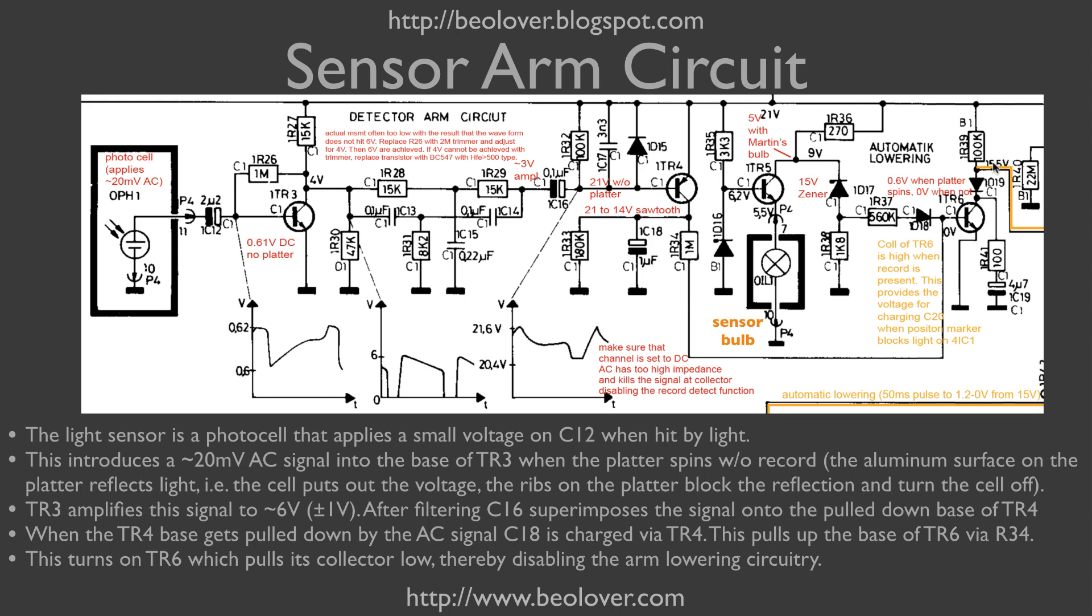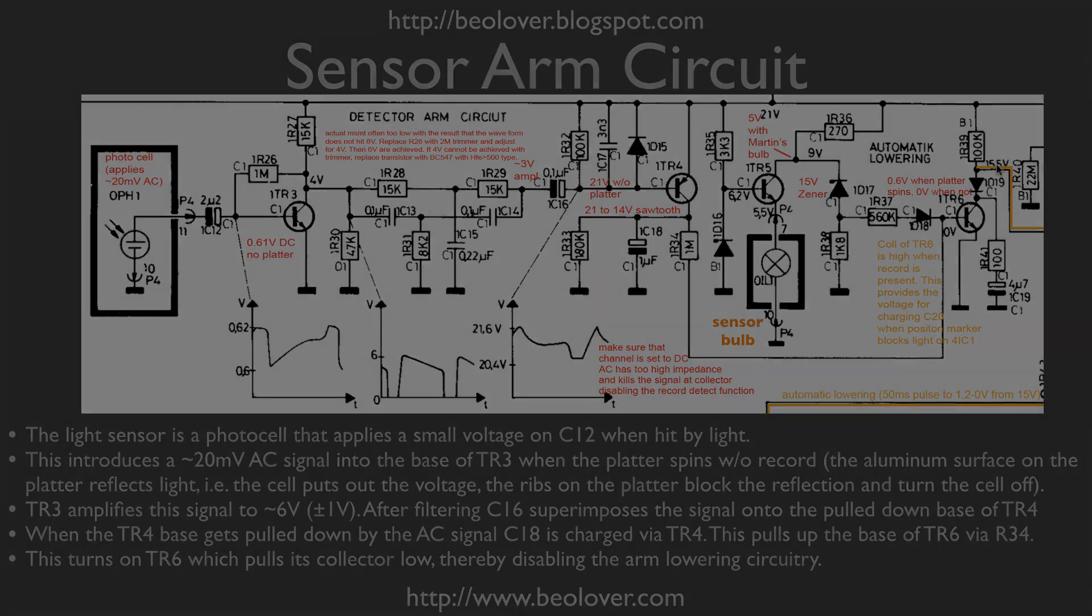Whenever we have zero volts here, then arm lowering doesn't work anymore, and that prevents the arm from lowering the needle onto the platter.